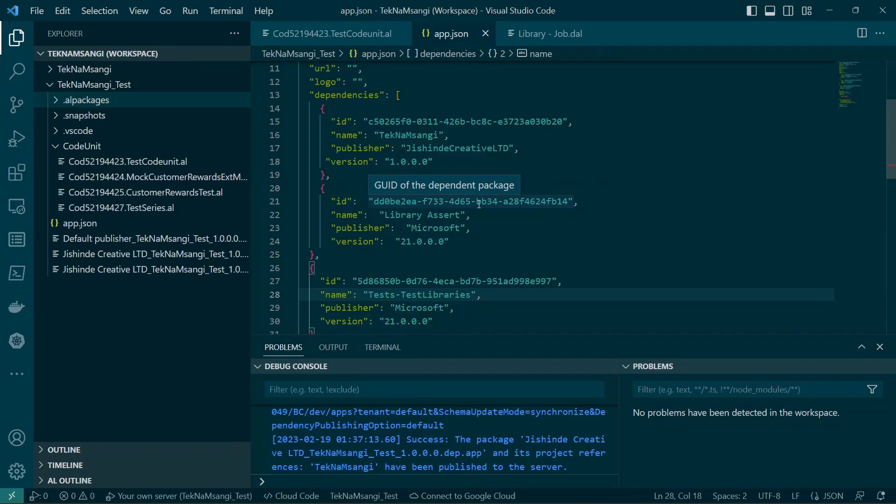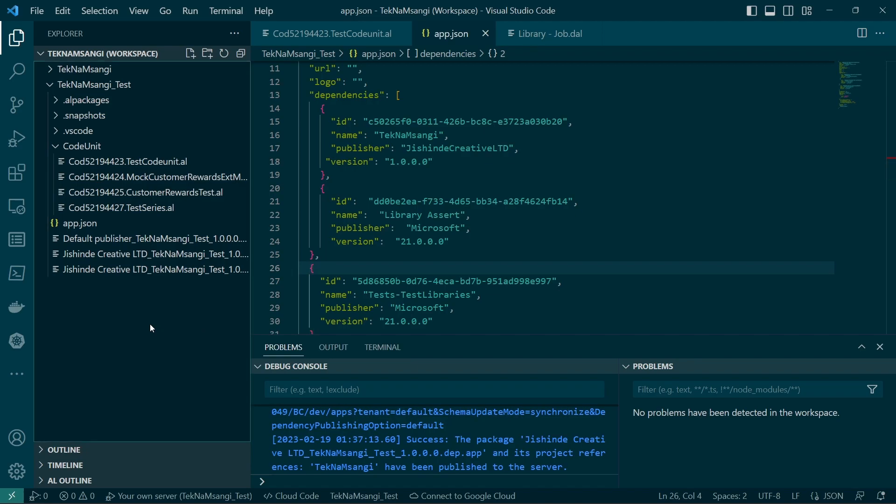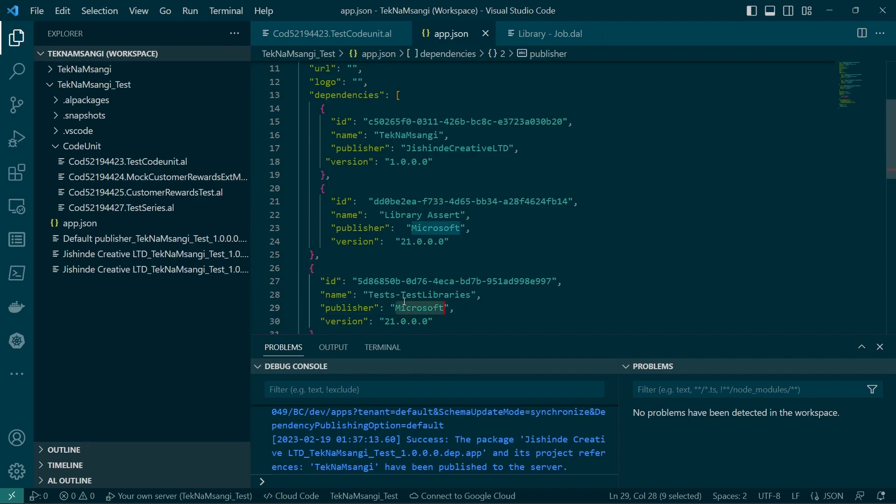Welcome to video four of the test series. Today we are going to look at the test libraries. We should add a dependency in our app.json. Remember we are adding it through the test app. If you've not been able to reach this point, please watch videos one, two, and three before you can be able to go to this part because this is a continuation.